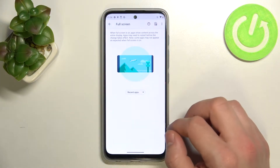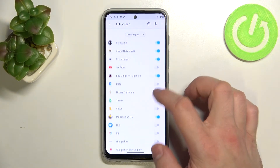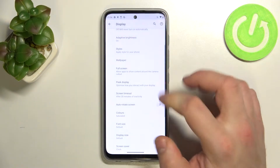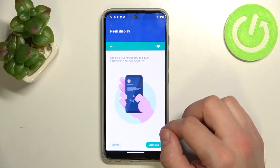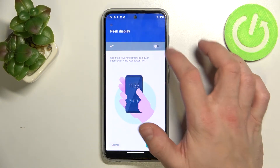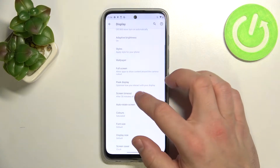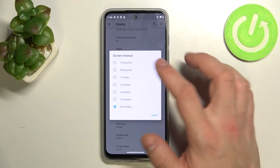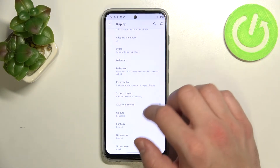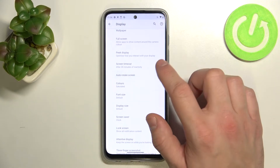Further down, you can manage full screen for apps, enable or disable peak display, change screen timeout between 15 seconds and 30 minutes, and enable or disable the attentive screen.